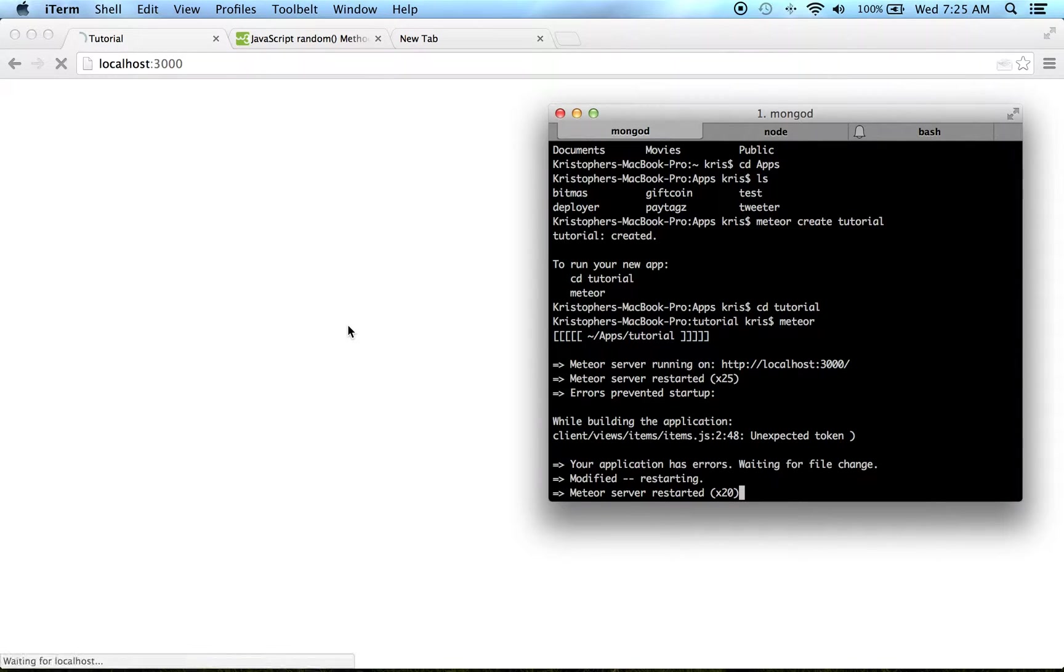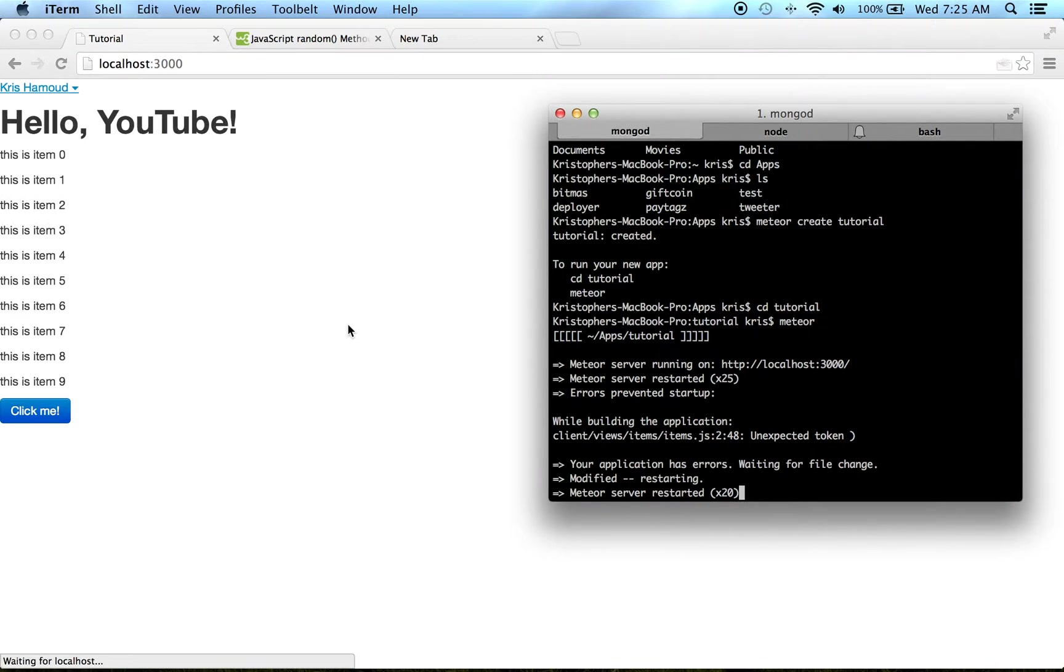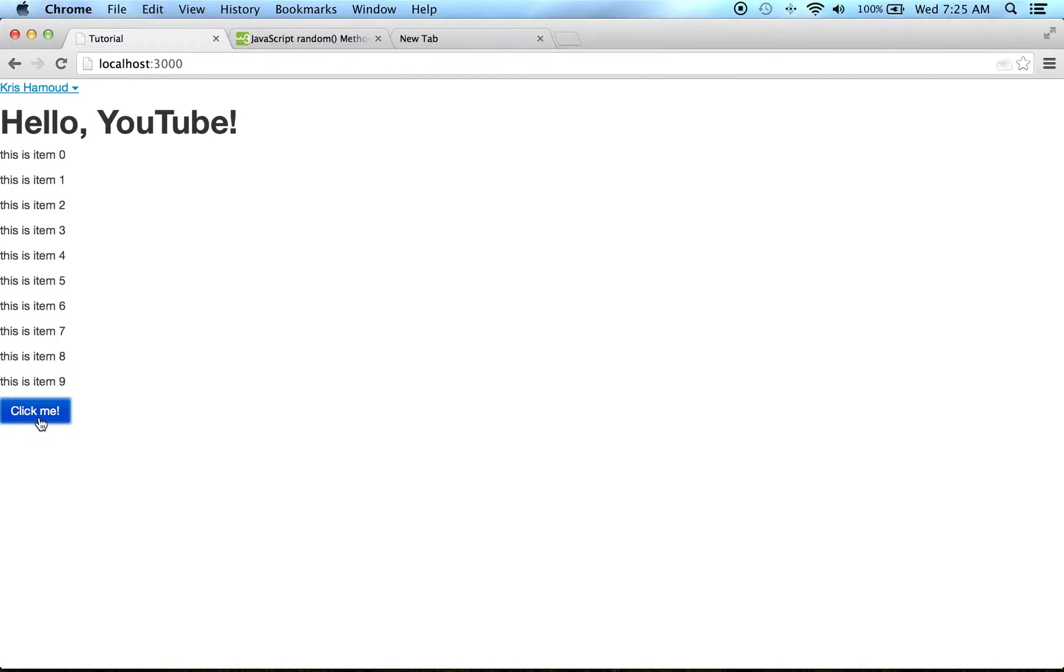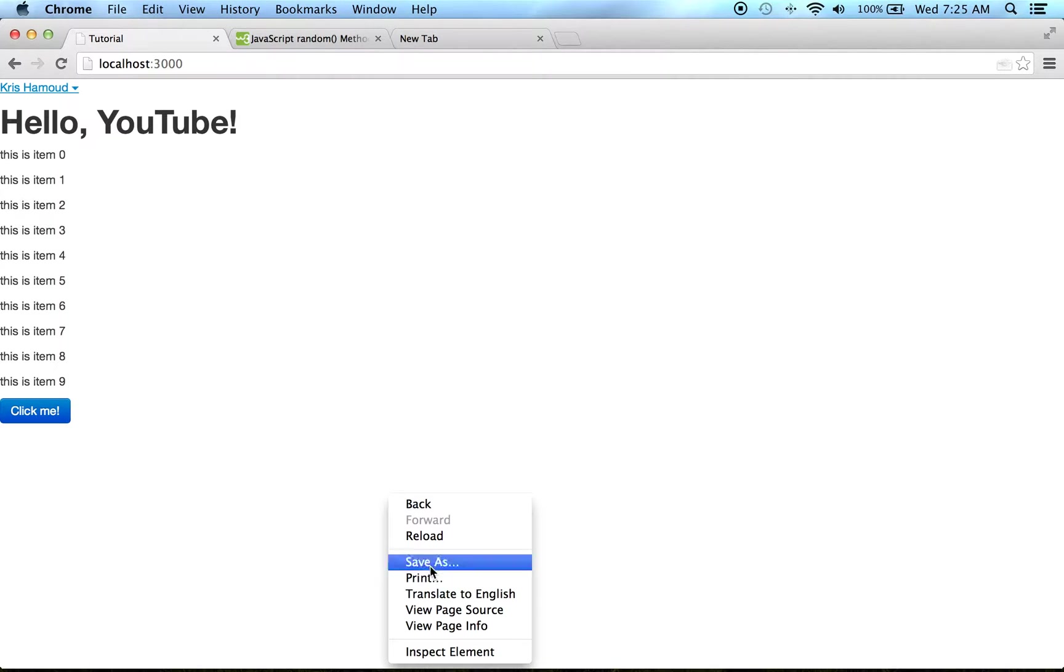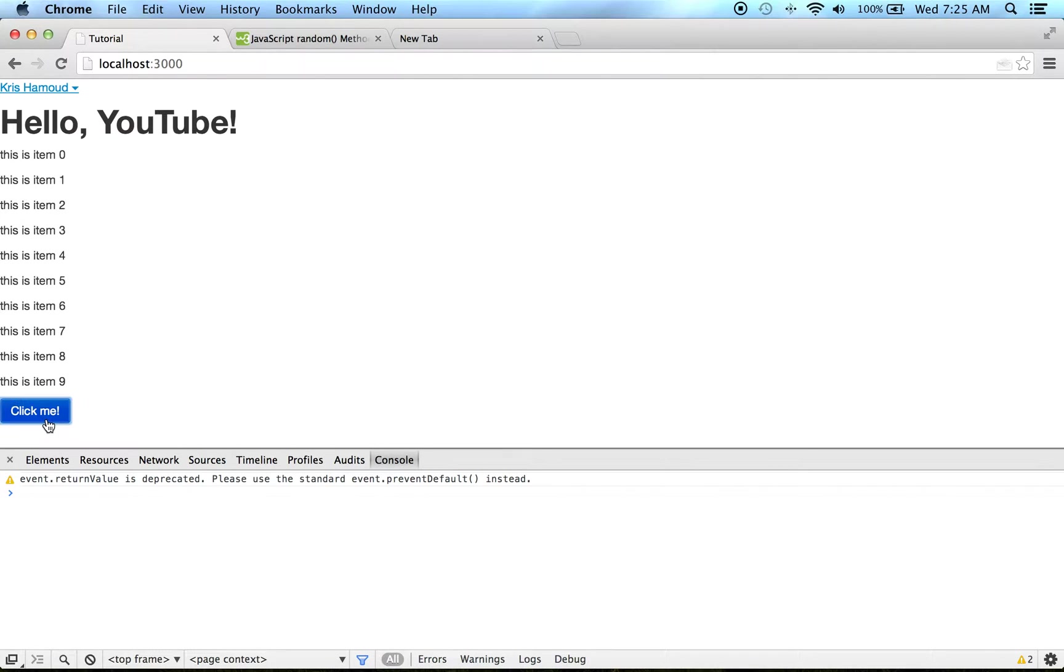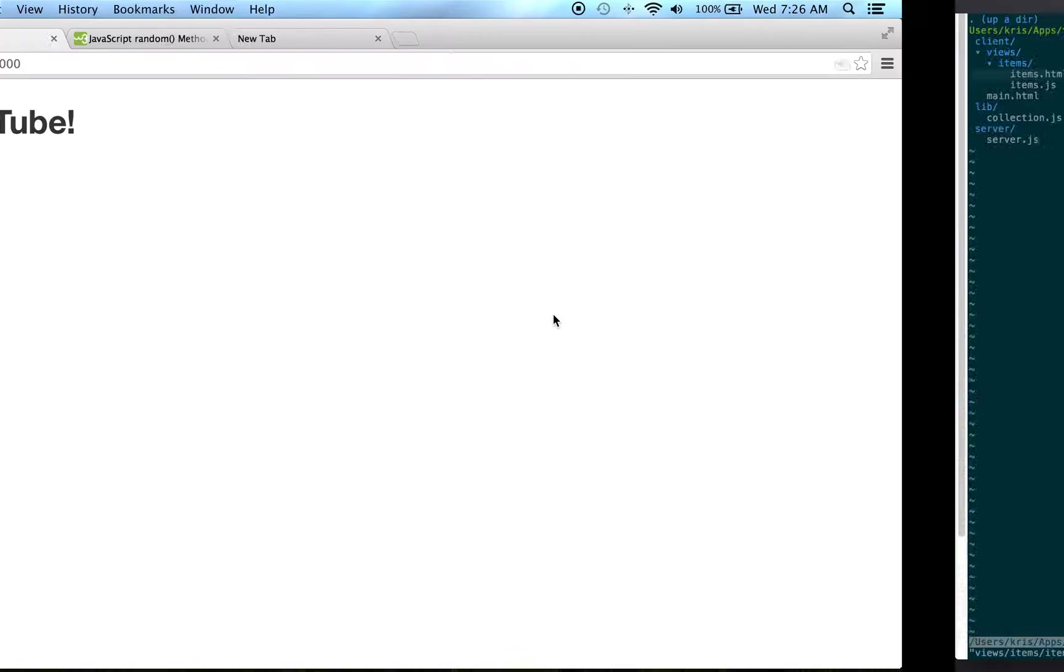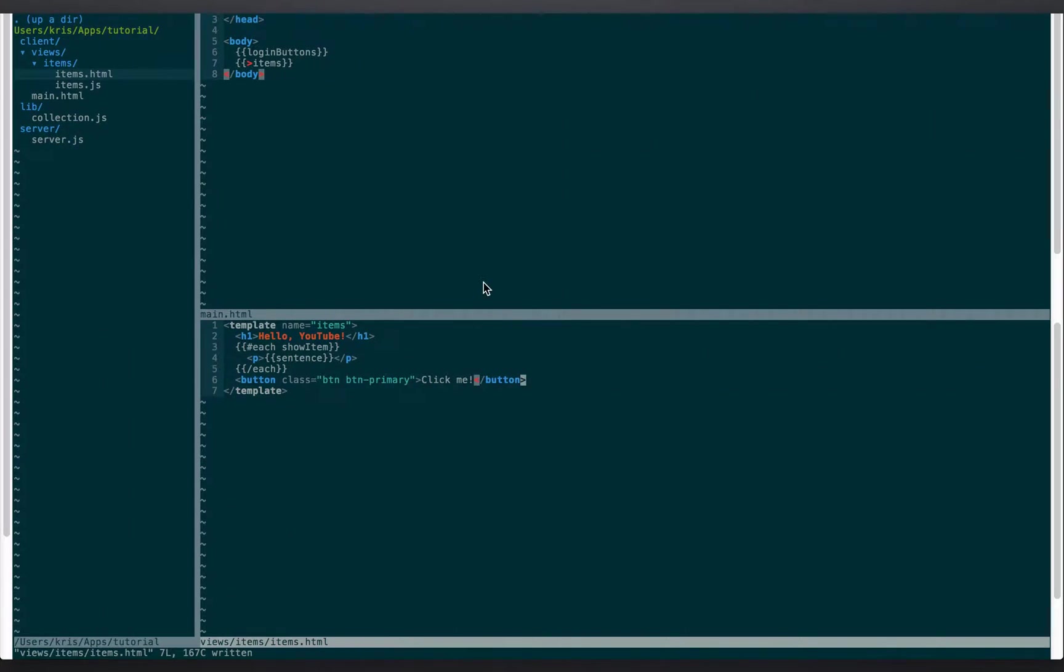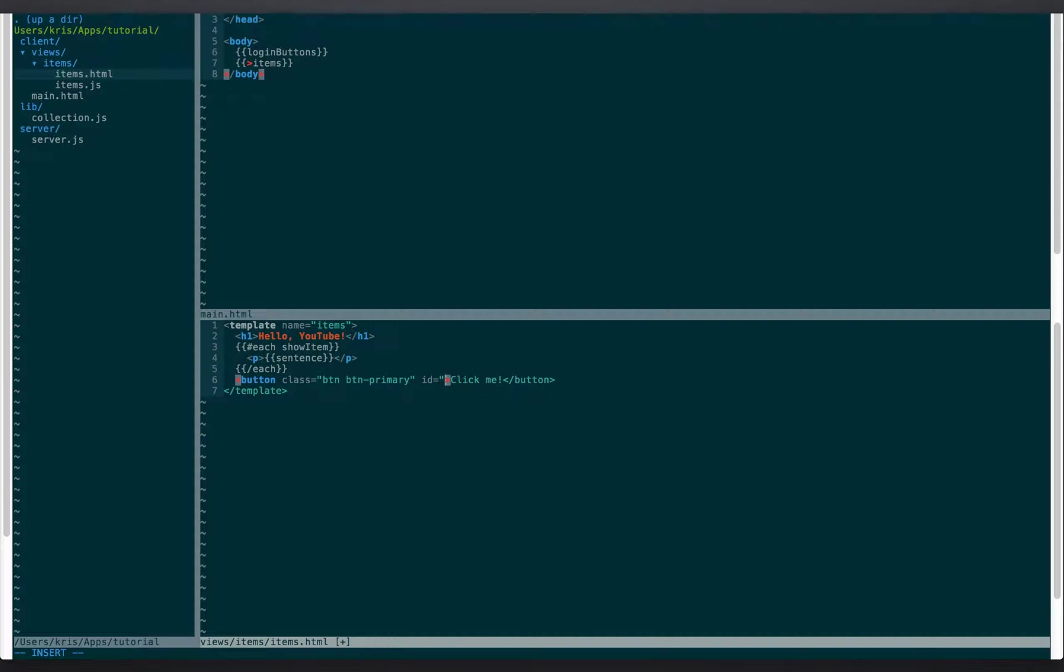All right, and this should add a button. Yeah, we have this button that we can click and it doesn't do anything. Even in the console you can see the clicking list doesn't do anything, but we're gonna make it do something.